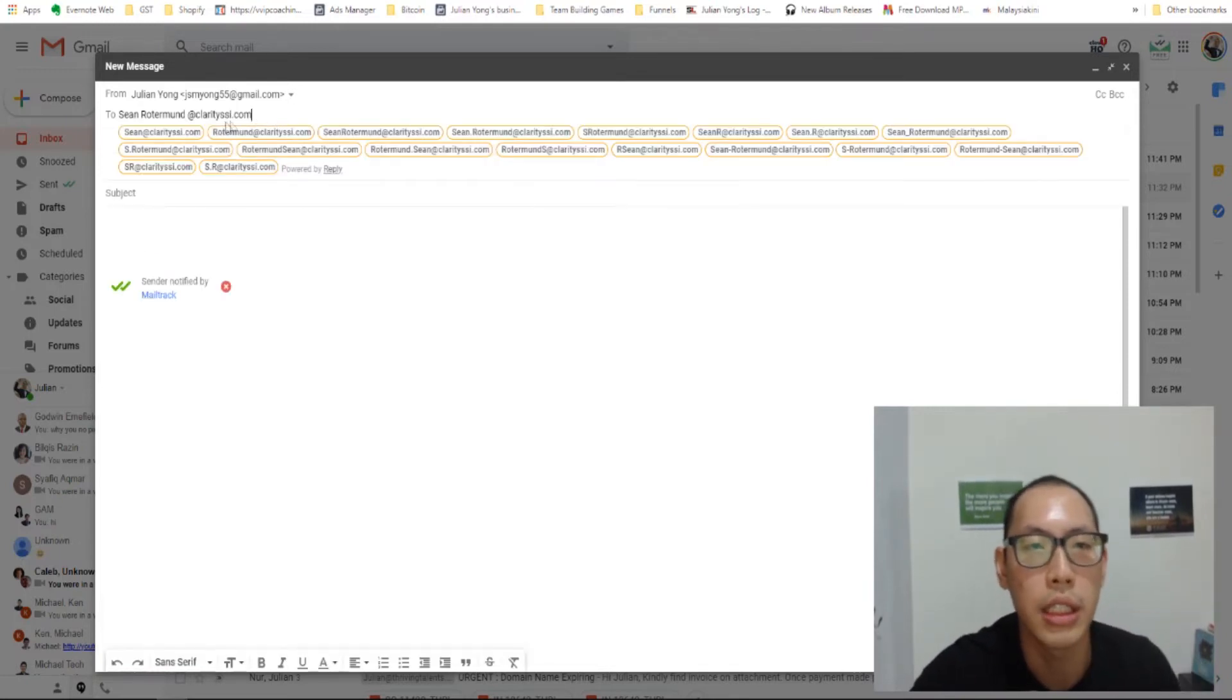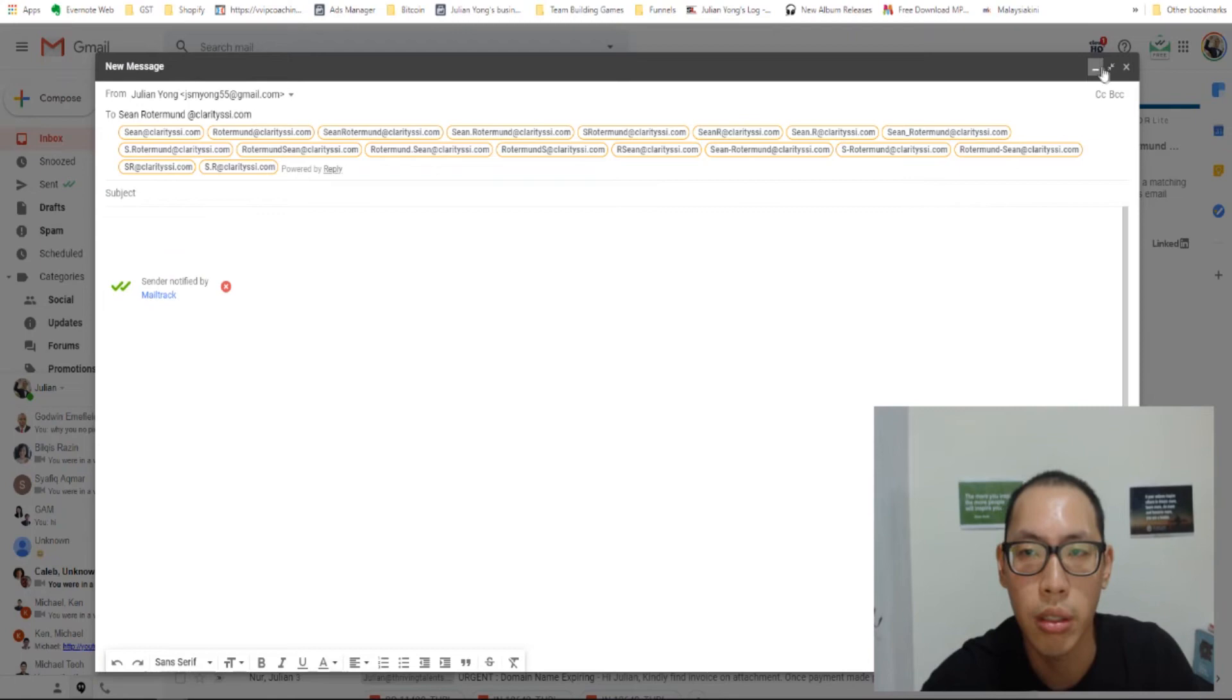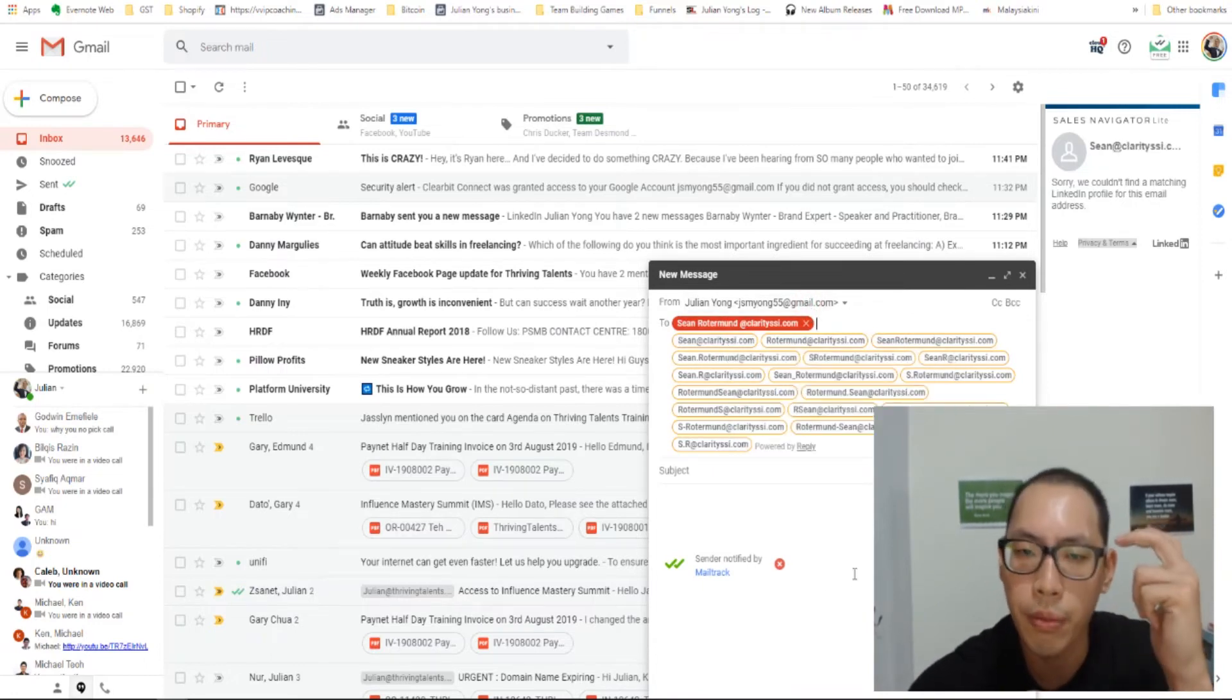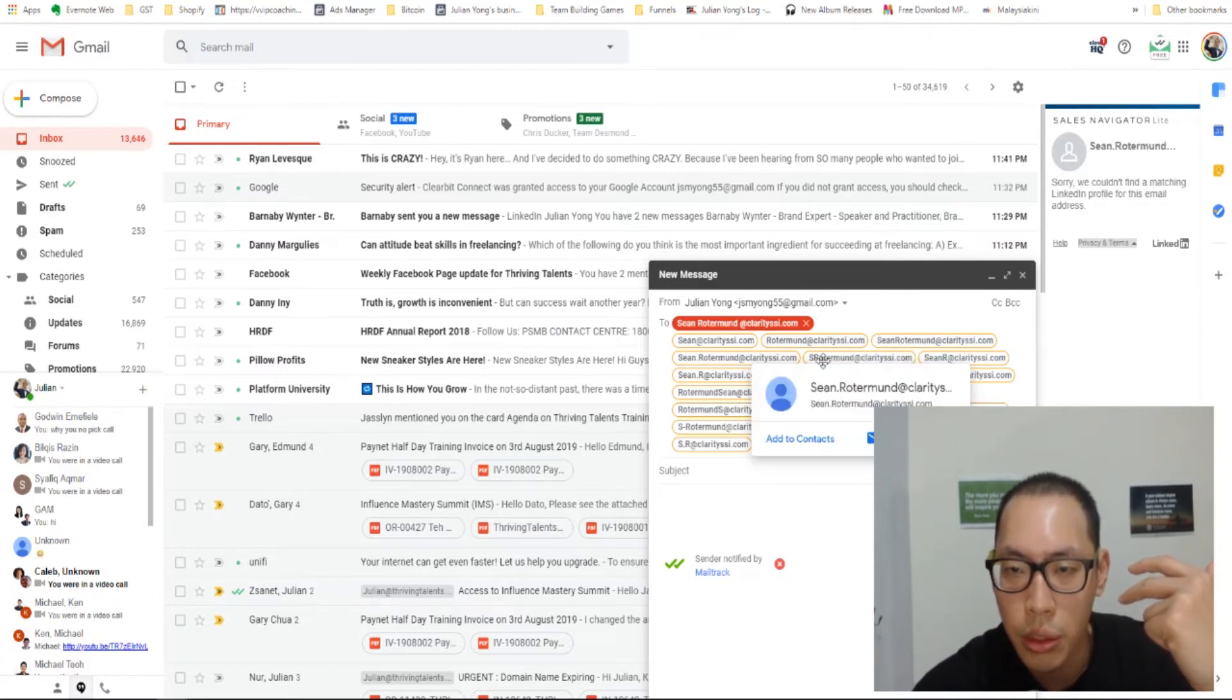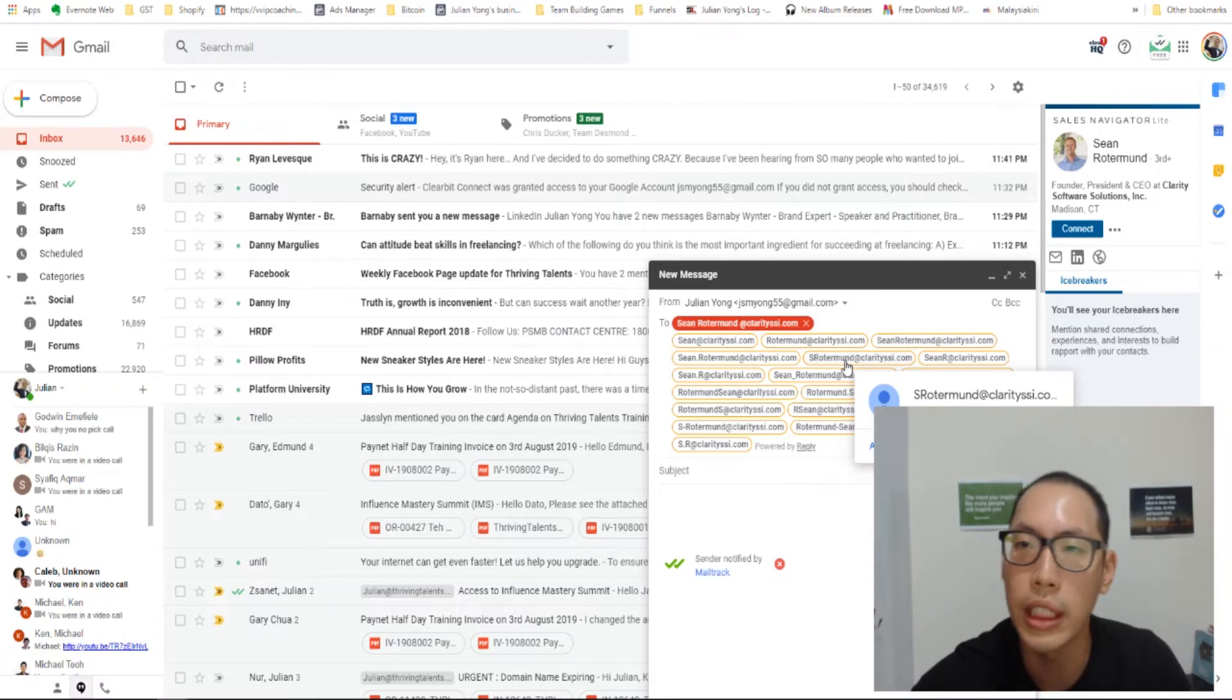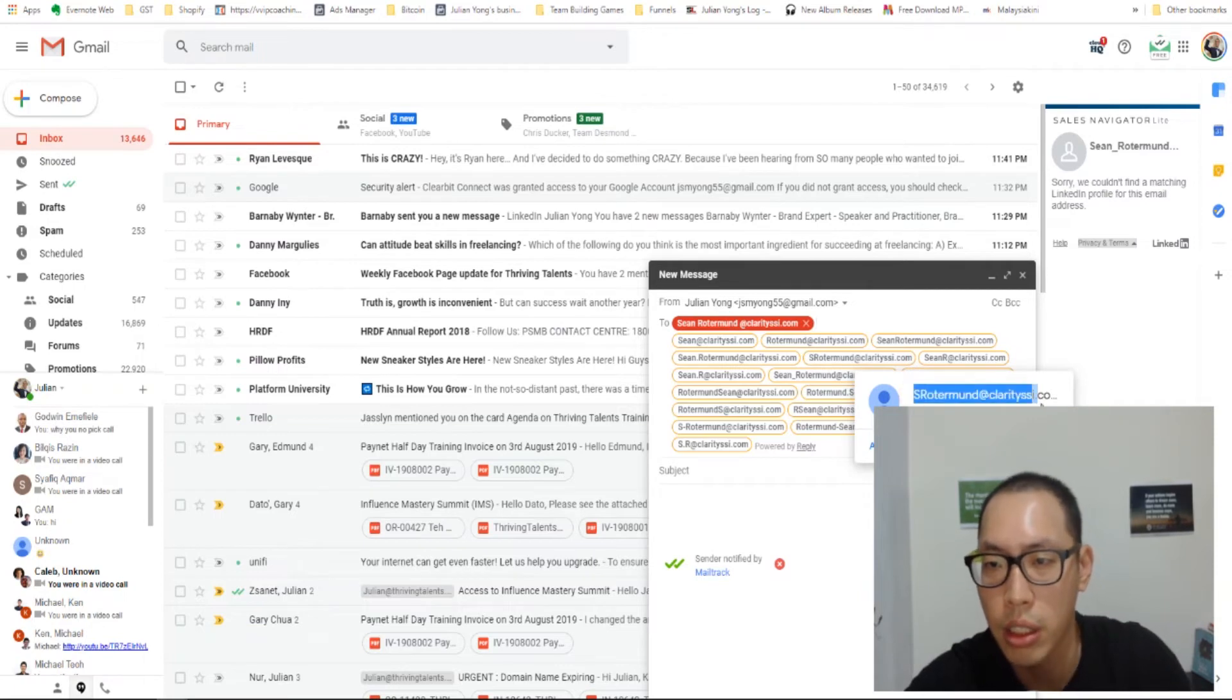So what happens is you can see that there are a couple of email addresses that came up. Let's try that one more time. Sean Rotterman at ClaritySSI.com. So I'm going to put this a little smaller so that you can see what's happening. Basically, you can see that there are a couple of email addresses that popped out. So if you hover over these email addresses, you will see that something pops up there. There you go. You saw that. So this is the one that you can see at the side here. We have all the details from the sales navigator app that was installed. It actually links to your LinkedIn. So if the person has a LinkedIn account, you'll be able to find it very much easier. So his email address is this one, srottermund at clarityssi.com. So I'm going to copy this.